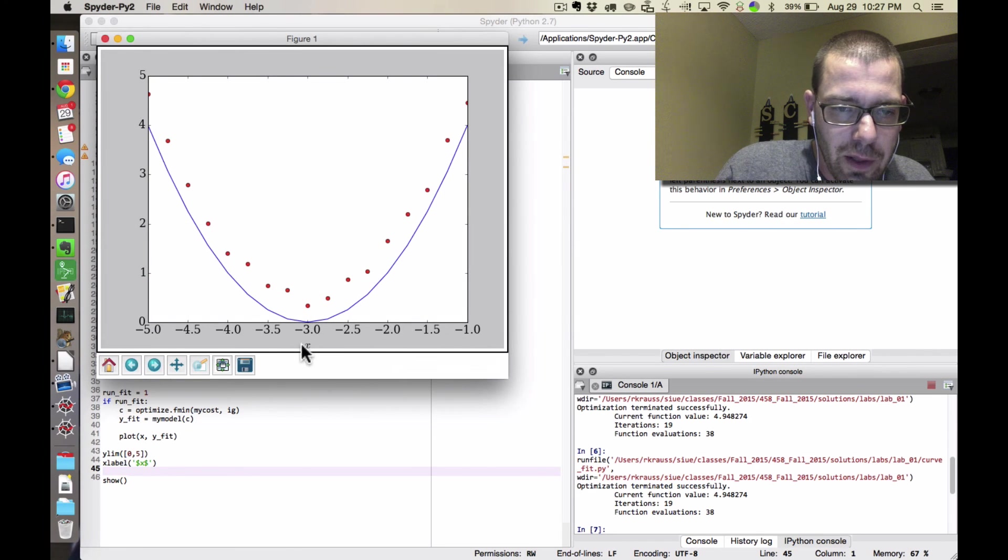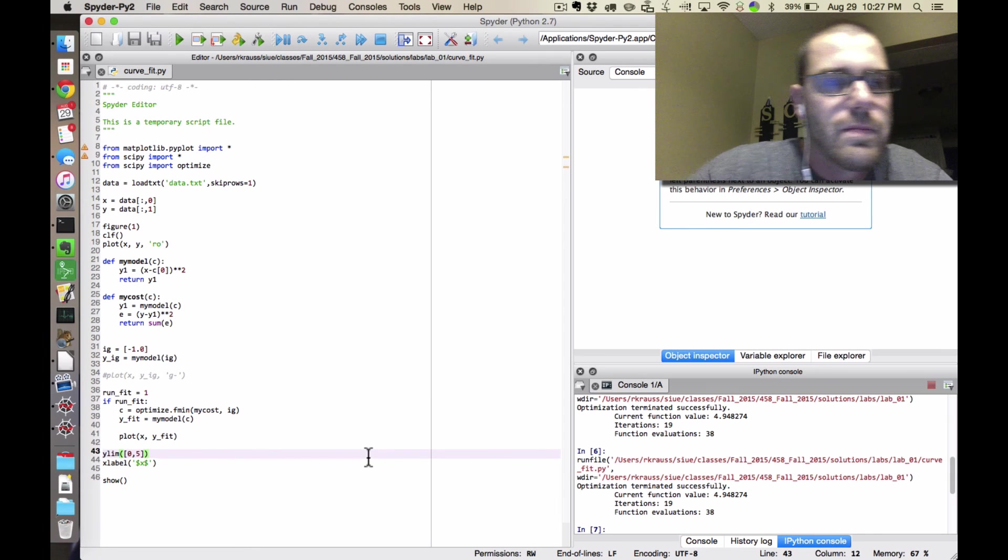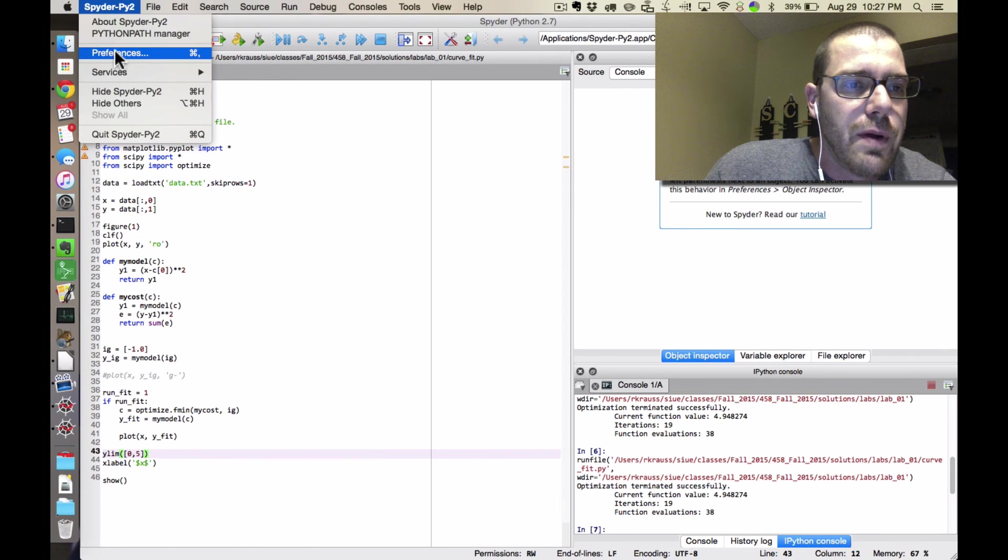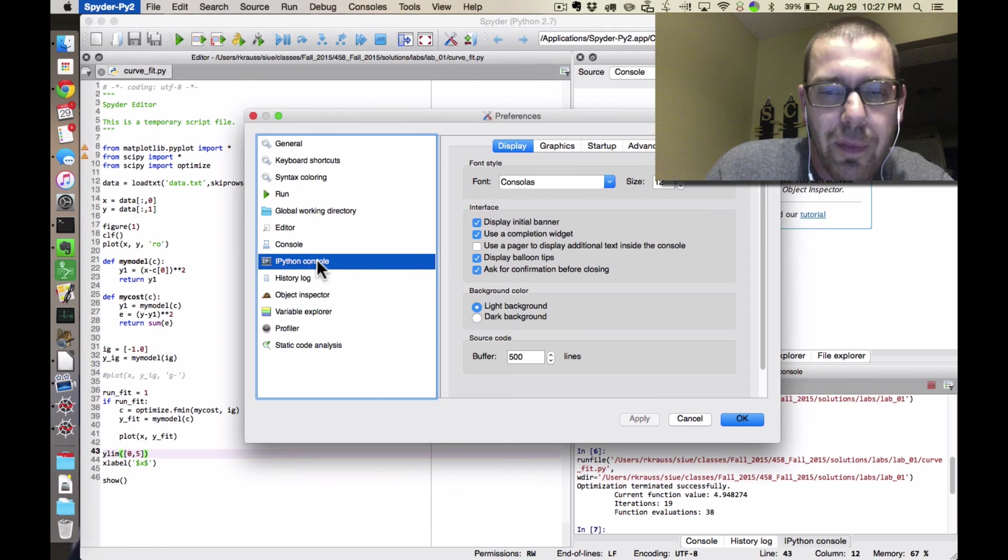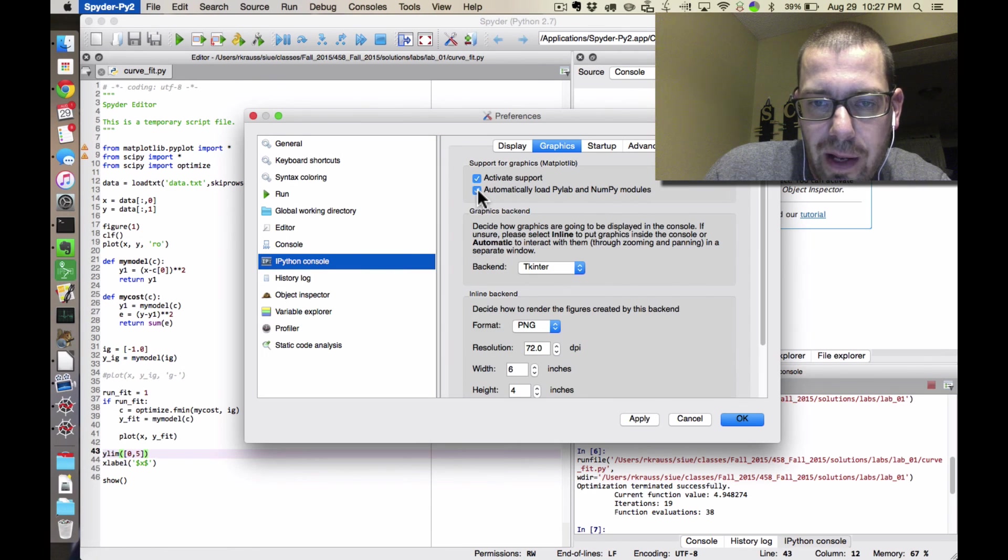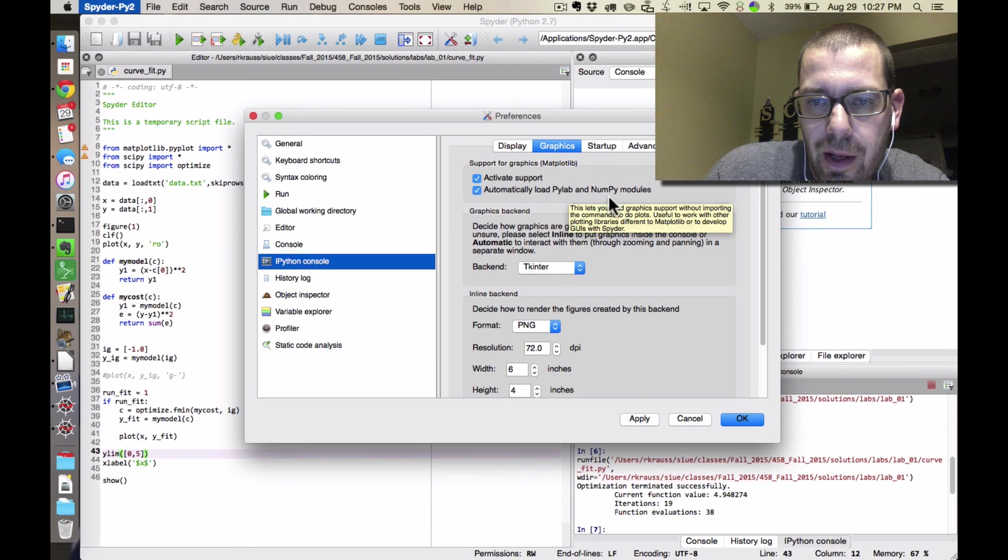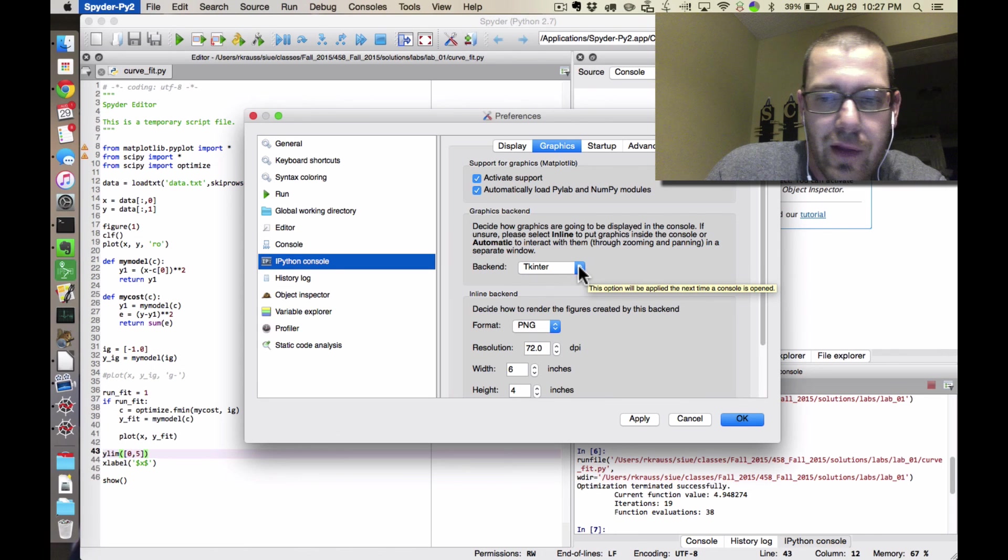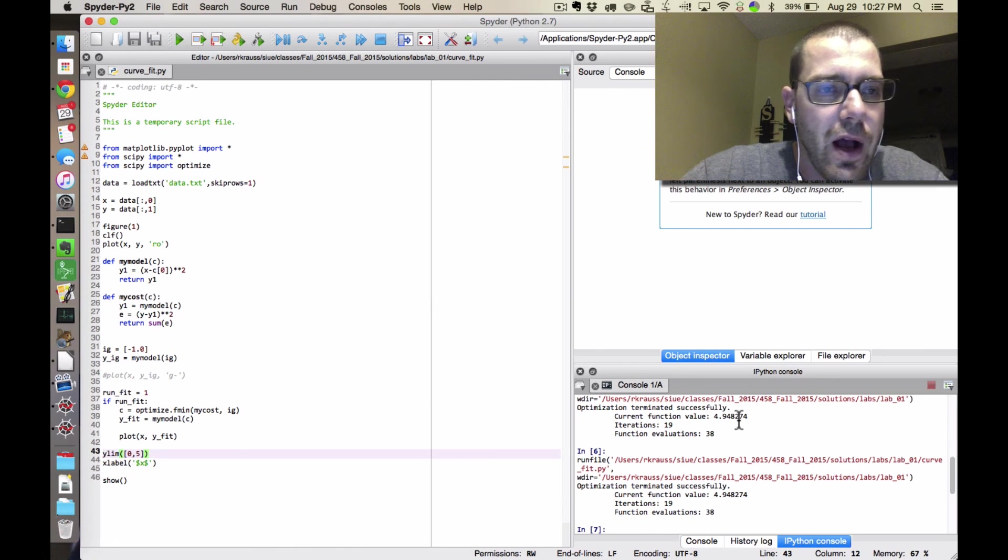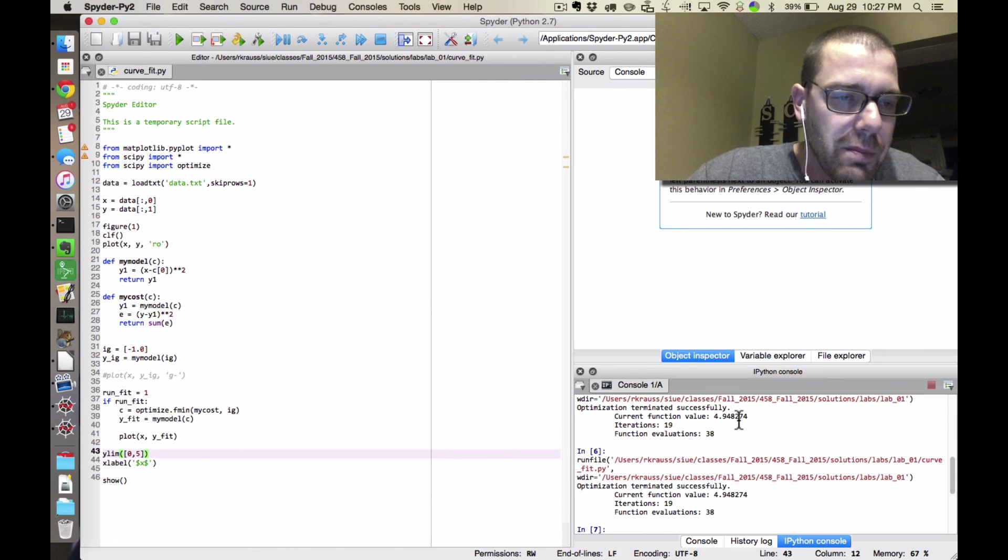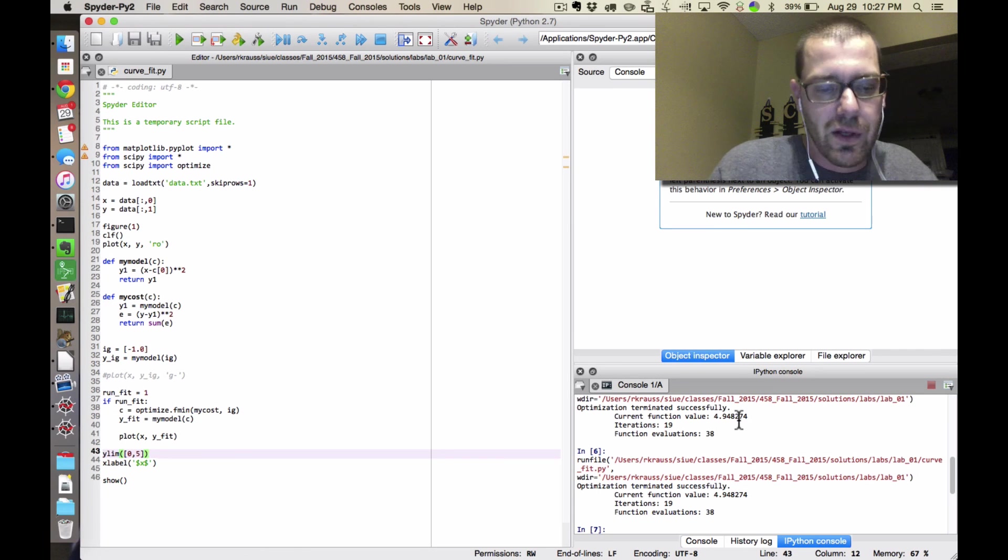And you can see my little label got added. So that was preferences, iPython console, graphics, automatically load the NumPy and PyLab modules, and then change the backend, and you'll have what I think is a pretty good experience using Spider. I'll make another video shortly on some of the basic Spider features, and why I think it's a pretty decent text editor as well.